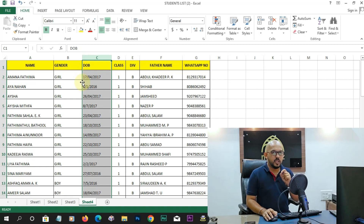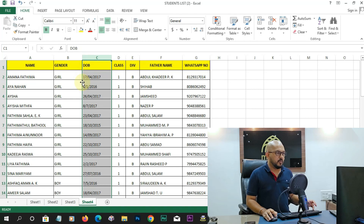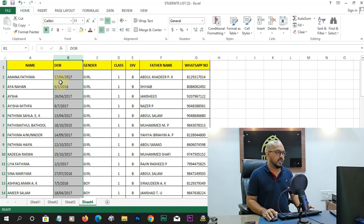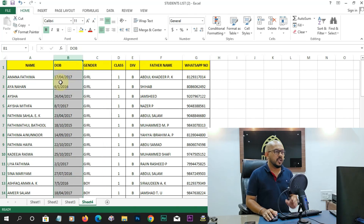If you click on the cursor on this line, you can see the four-sided arrow and cross. If you click the Shift button and press the mouse button, you will automatically swap the date of birth and gender columns.